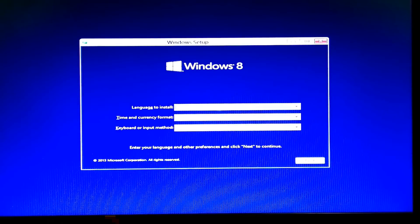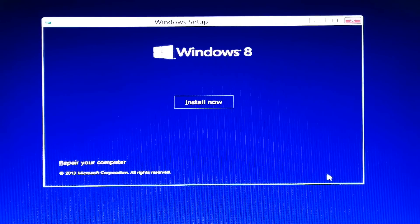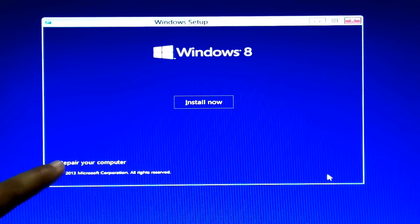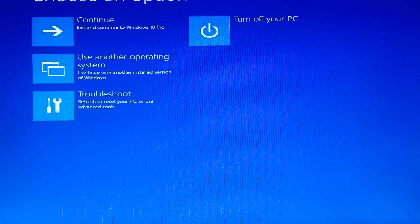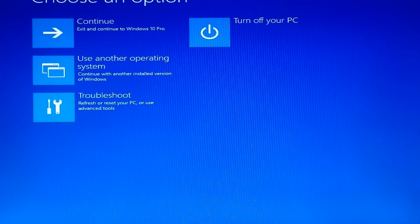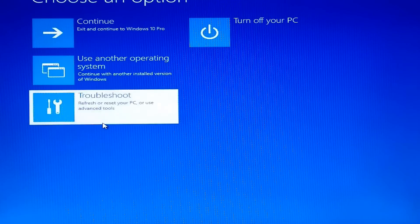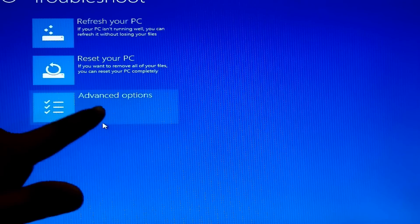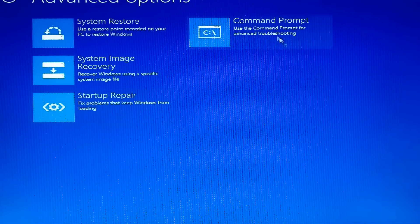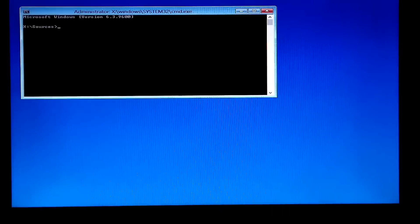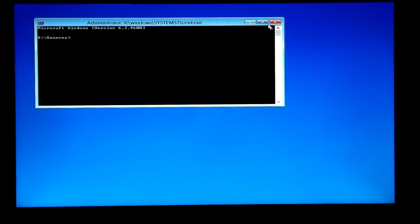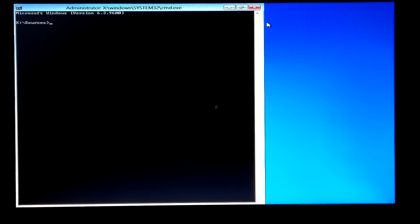Then click on Next, and then click on Repair Your Computer. Click on the Troubleshoot option, then choose Advanced Options. Next, click on Command Prompt.